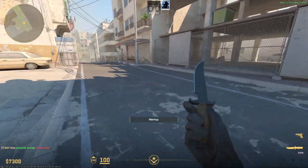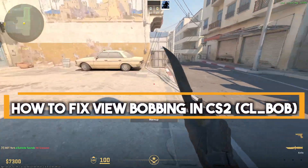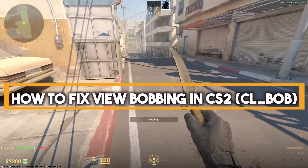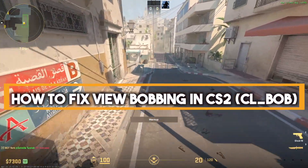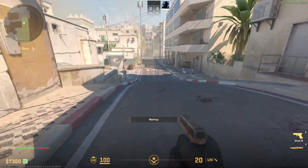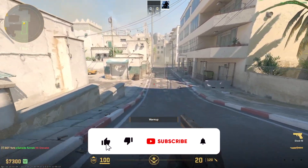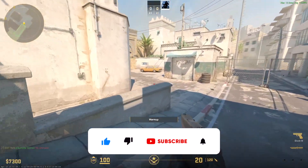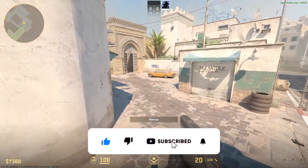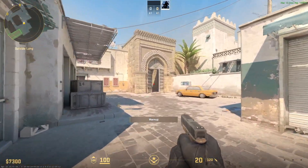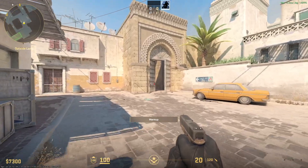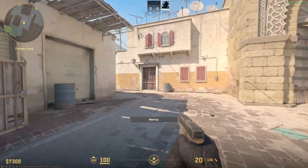Hello everyone and welcome. In this video I'm going to show you how to fix view bob in CS2. As you can see right now, as I'm moving, there is a sway in the movement of my equipment and my pistol.